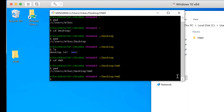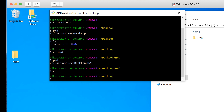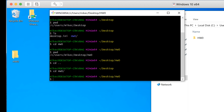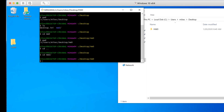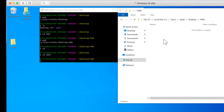If I want to get out of homework zero and go back to the Desktop, it's CD space dot dot. CD space dot dot takes me up a level, and CD space followed by the name of the folder takes me into that folder.